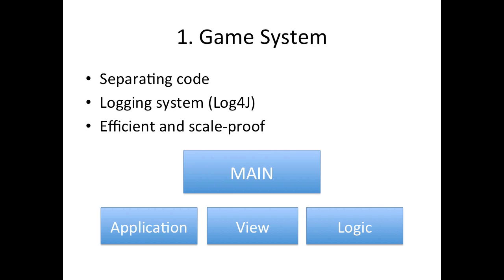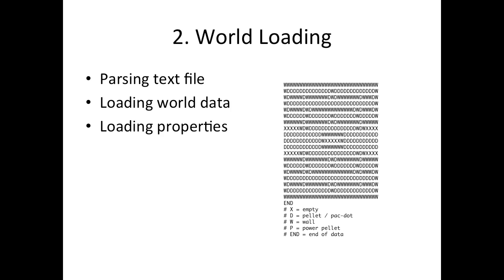Now another thing that I'm going to be doing in game system is I'll be using a logging system. So this is really a more professional way of looking at programming.